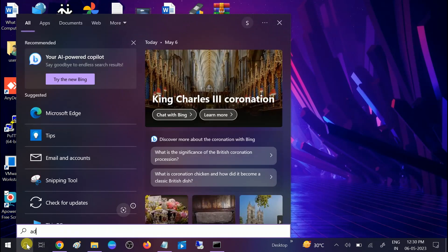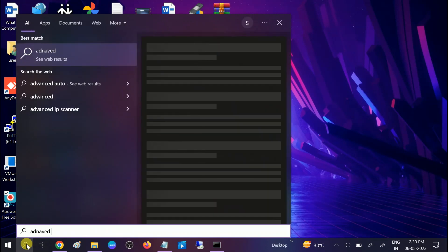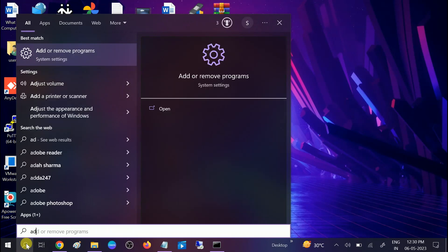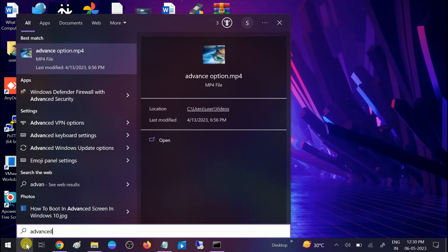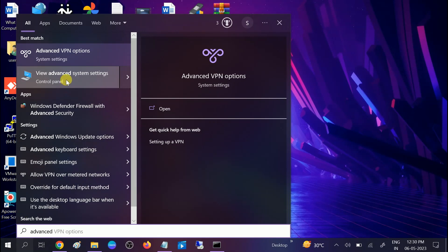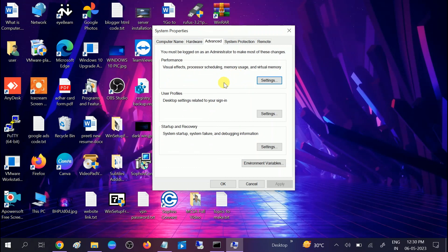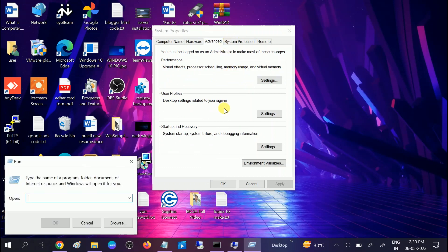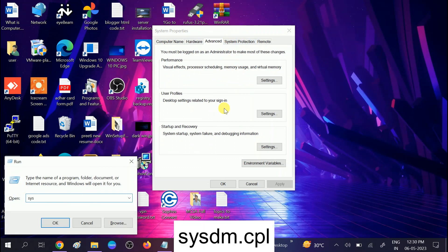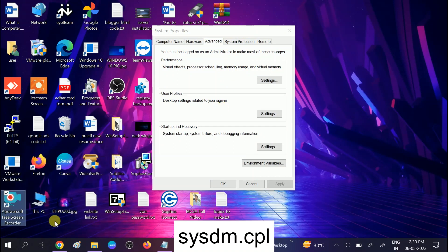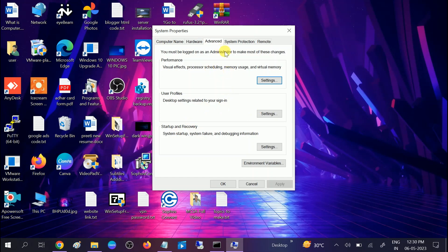You will see the option 'View Advanced System Settings' and you can access that. You can also access the advanced system properties using the Windows + R button together and typing sysdm.cpl. This works for advanced users as well, and you will get the same screen.